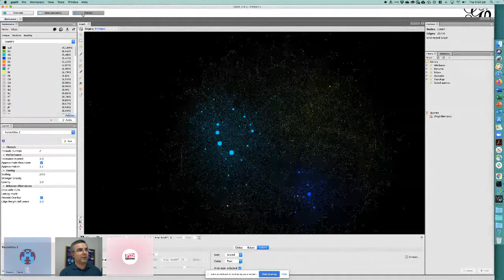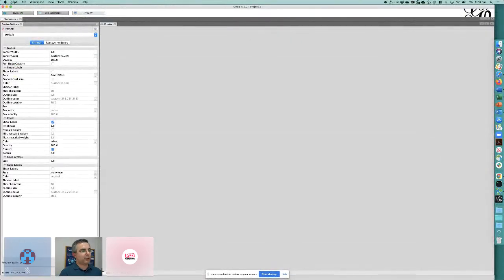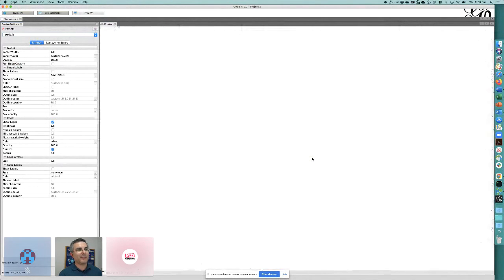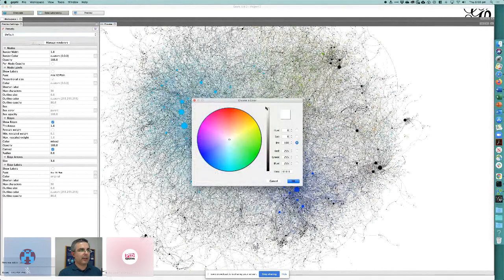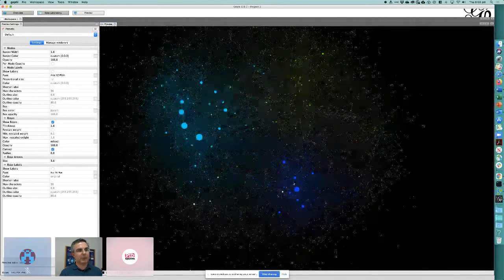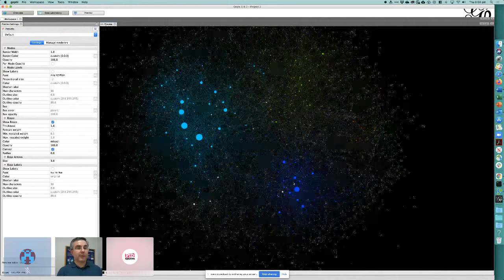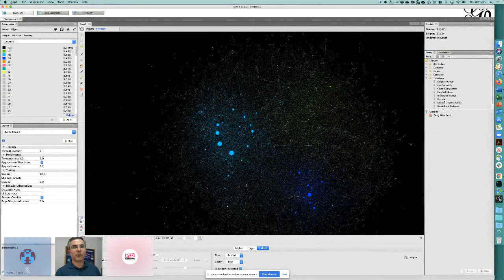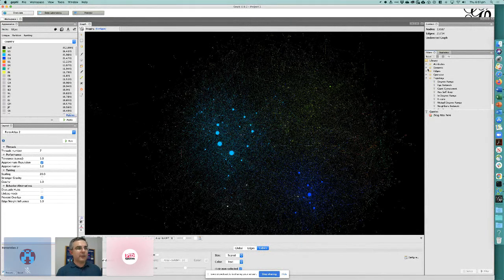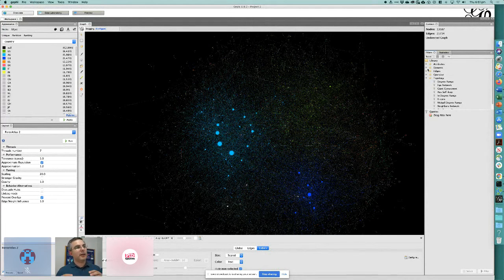In Gephi, there's a preview phase to make graphs more print-friendly, useful for publications. The real value lies in the filters and topology algorithms you can apply to slice and dice the graph in different ways. There are many YouTube videos on using Gephi for graph visualization — once you get your PID graph data into Gephi, the possibilities are endless.